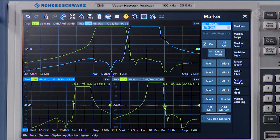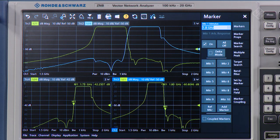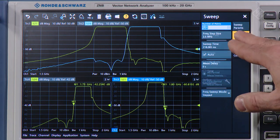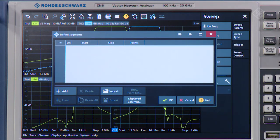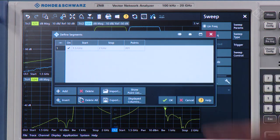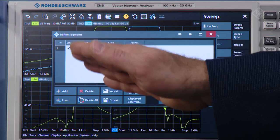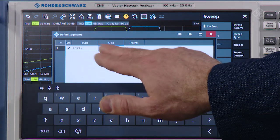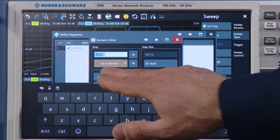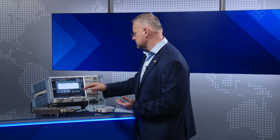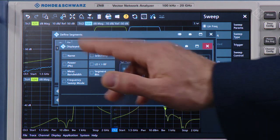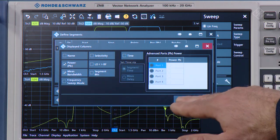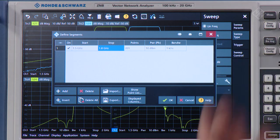We're ready to set up the segmented sweep. I will go back to the low band, go to sweep, sweep type, and select define segments. I will add a segment here and notice how the instrument automatically selects the desired frequency range. For the stop frequency, I will use my marker to set the frequency — that was one of the reasons why we added the markers. I will click on display columns and add two more columns: power and measurement bandwidth.